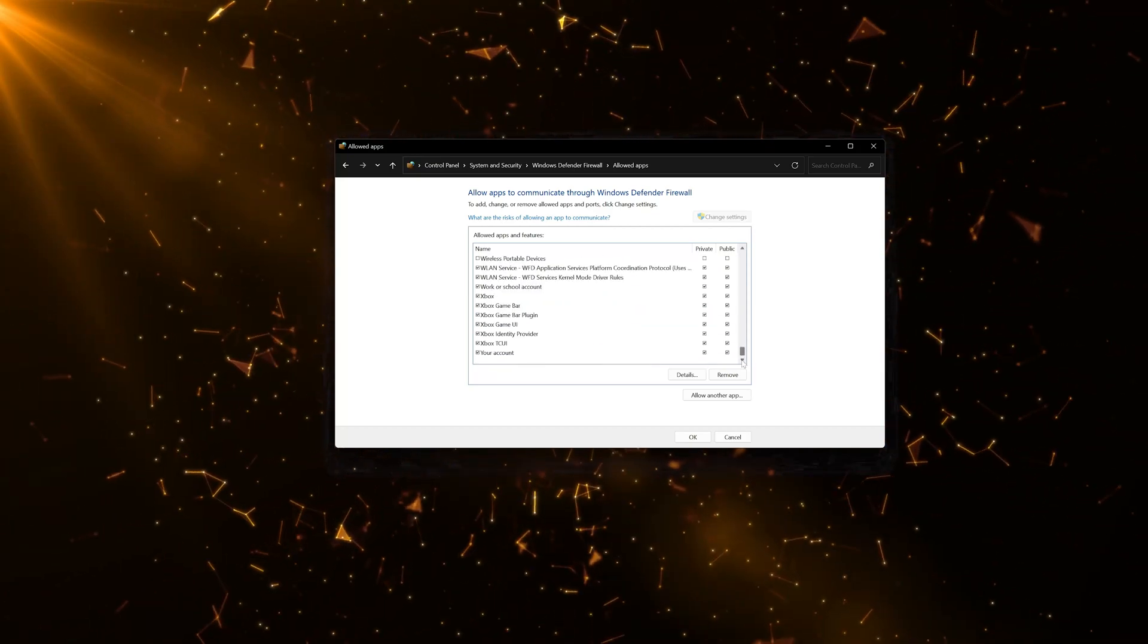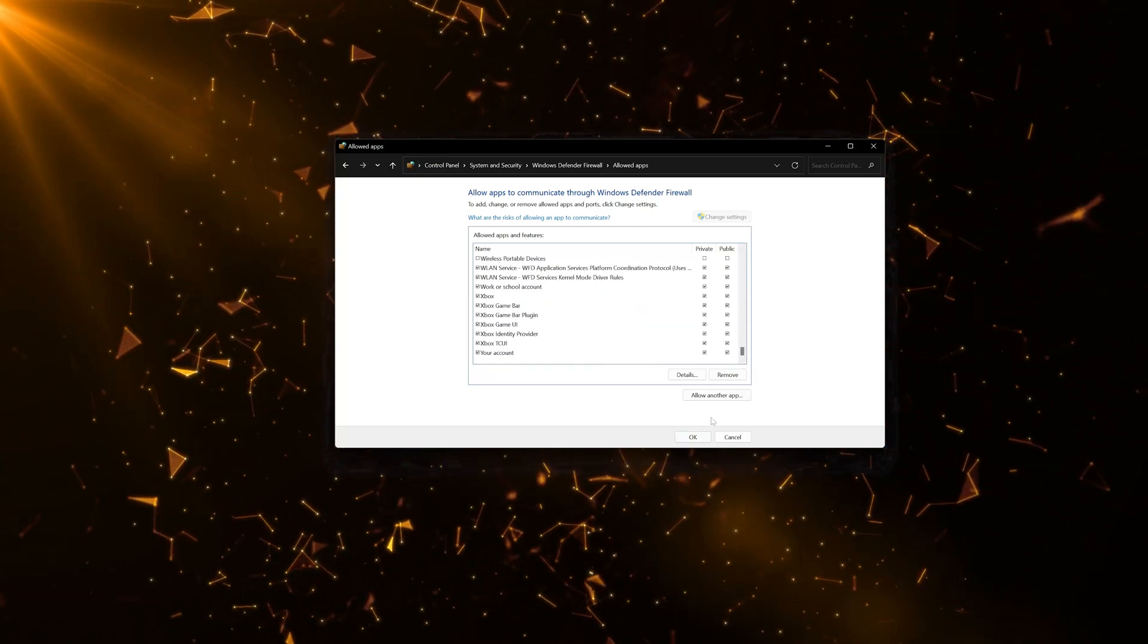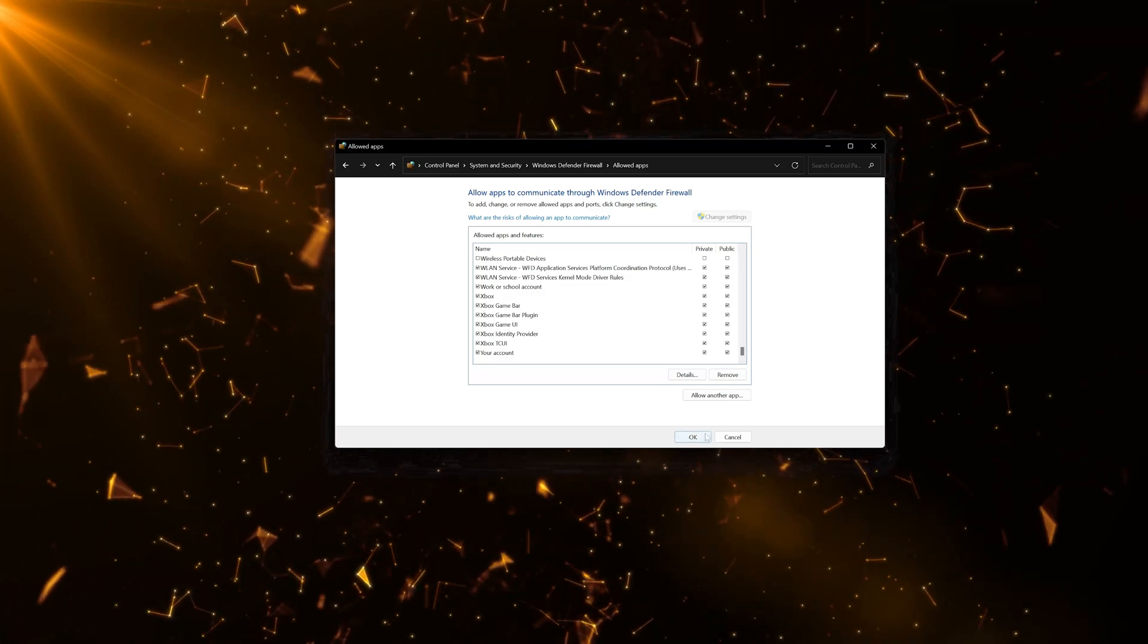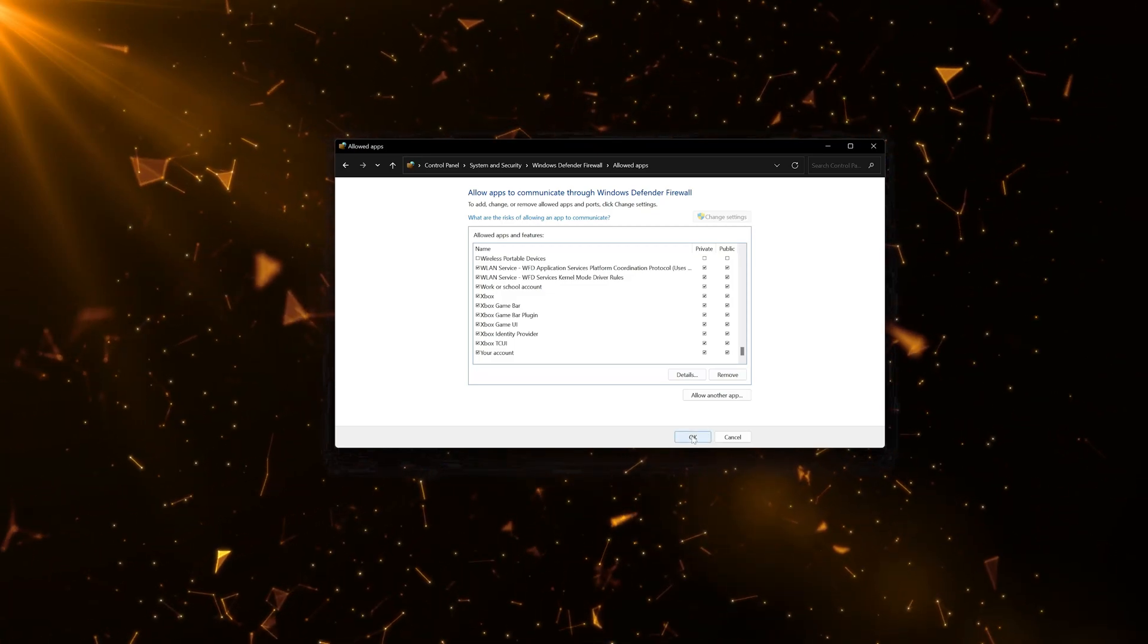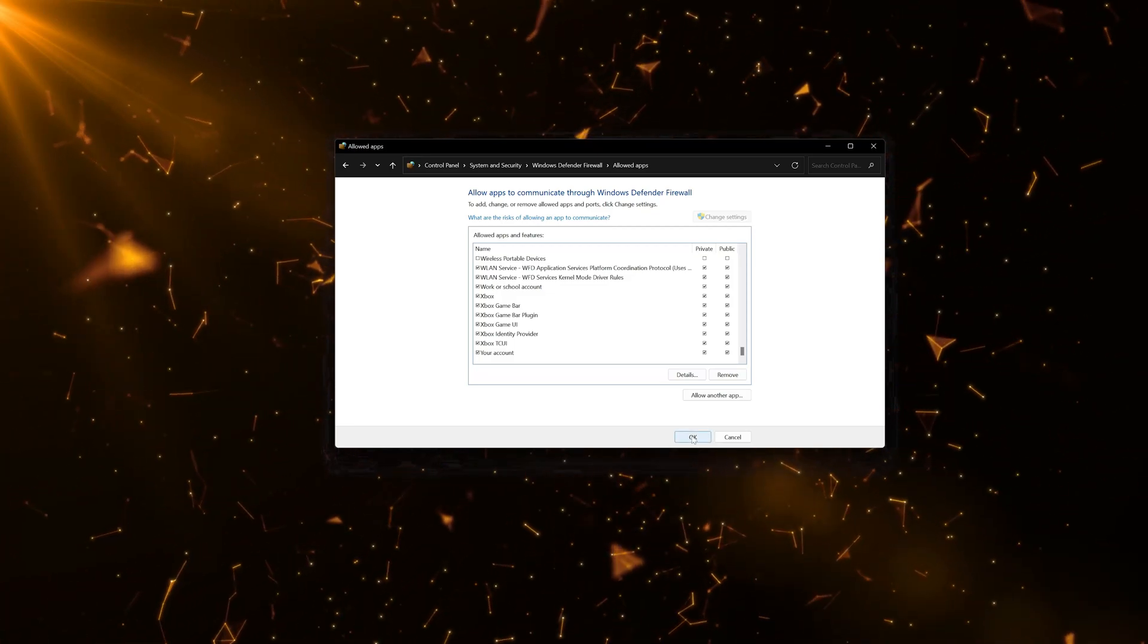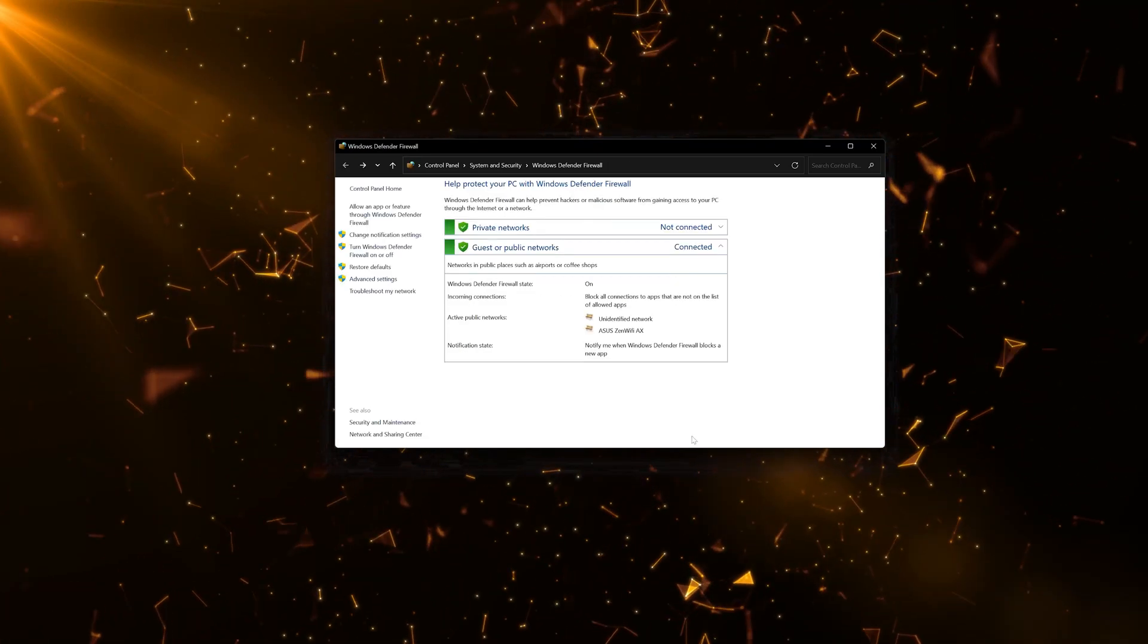Now press OK. In case I want to allow the Riot Client, you can add all the apps you want by doing exactly the same.